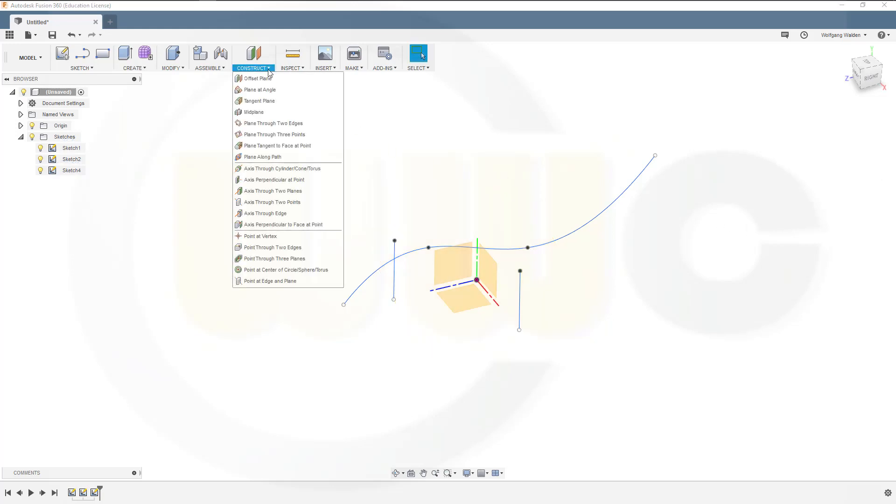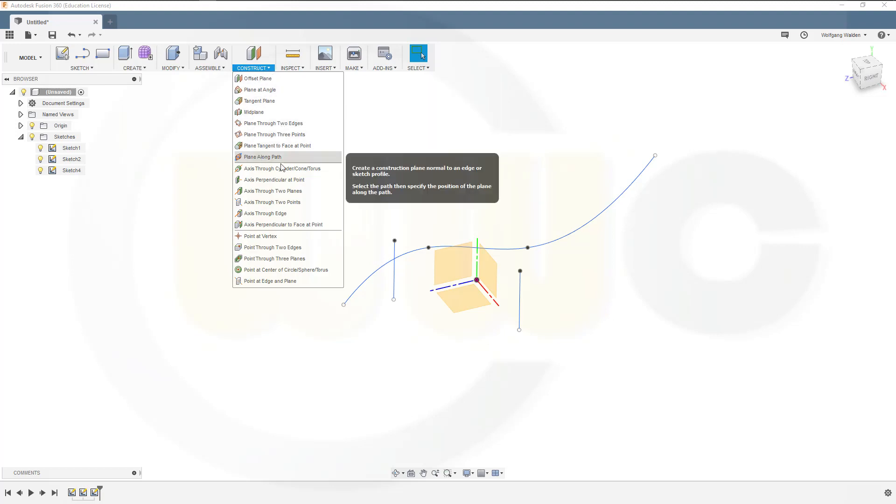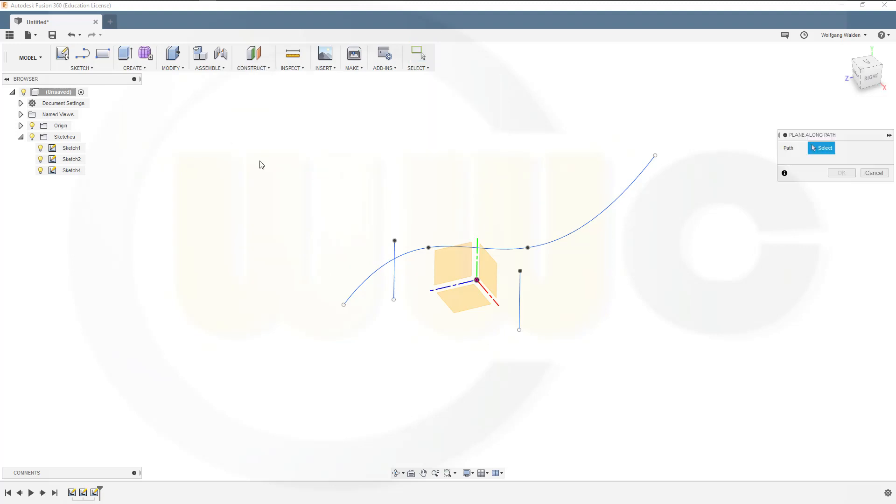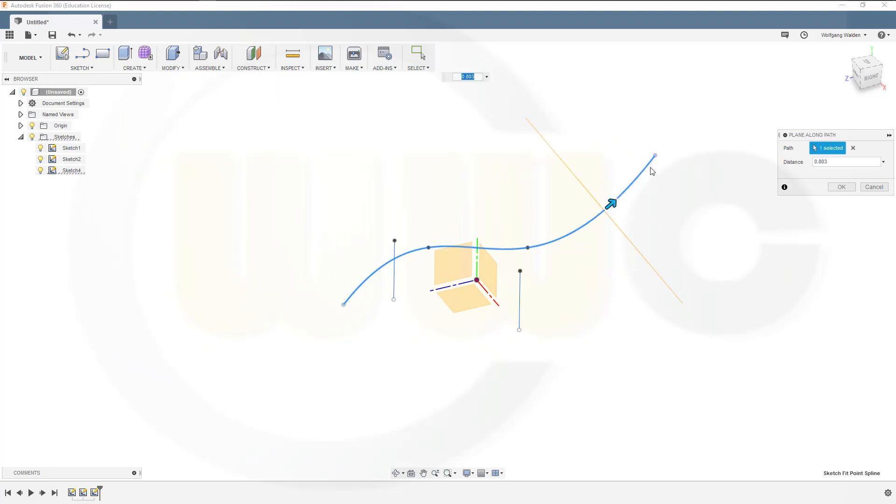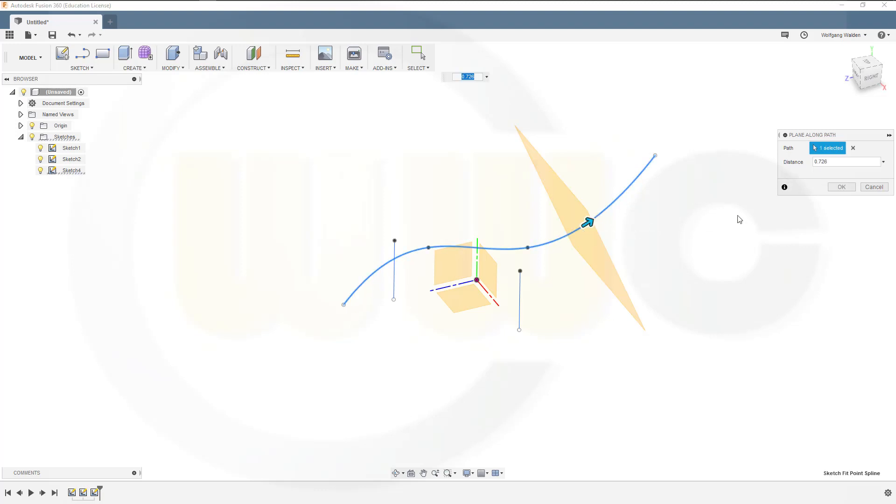And we have a plane tangent to face at a point, and we have a plane along path. So let's select a curve and a point. That's not possible, so you should just select the path. And then you have here a distance on the curve. So if you go for zero,